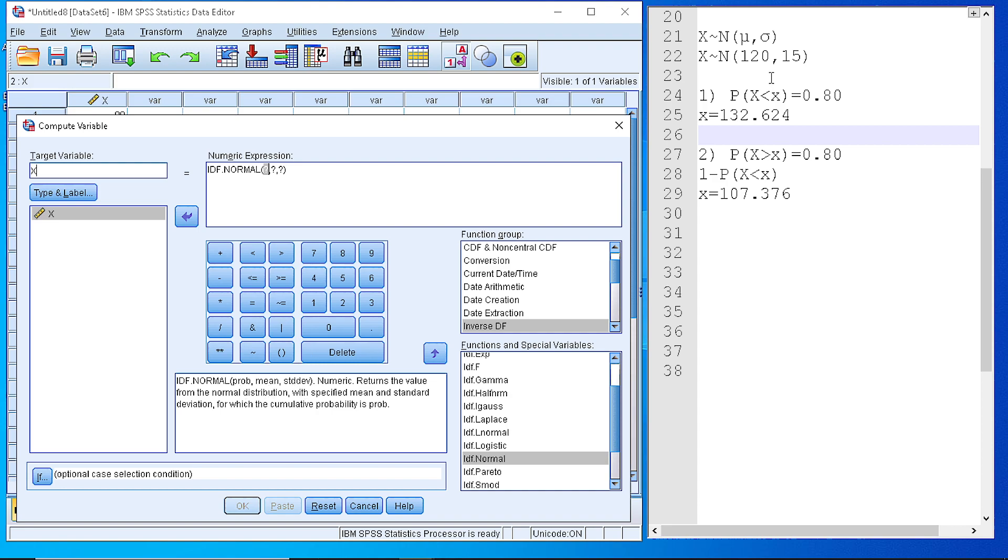From our example, the probability is 0.8, so we replace with the value 0.8, the mean is 120, and the standard deviation is 15.